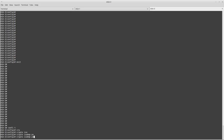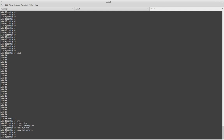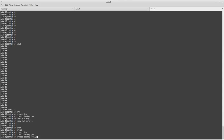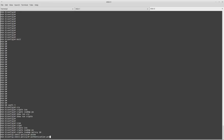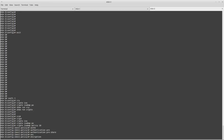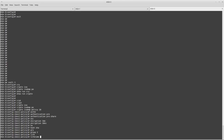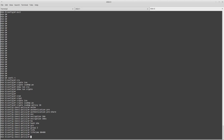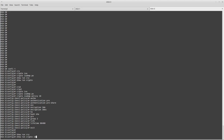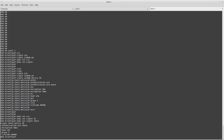Crypto ISAKMP policy 10. I don't have any other policy or any VPN configuration on this ASA at this time. I will use sequence number 10 for this Phase 1 policy. I will configure authentication pre-shared, encryption 3DES, hashing SHA, Diffie-Hellman Group 2, and lifetime 86400. My Phase 1 configuration is done.